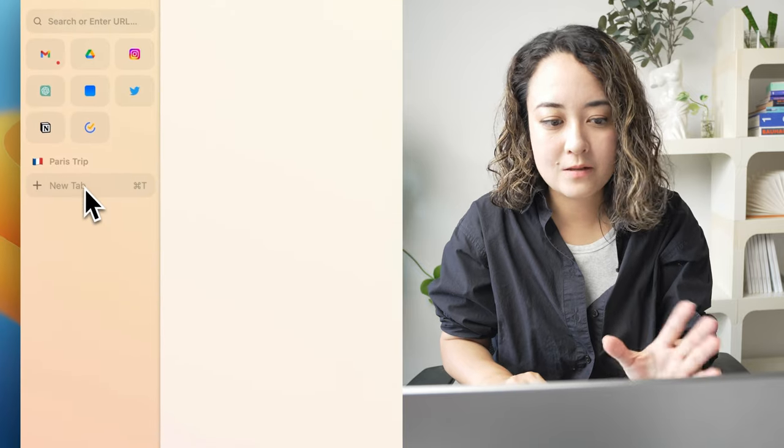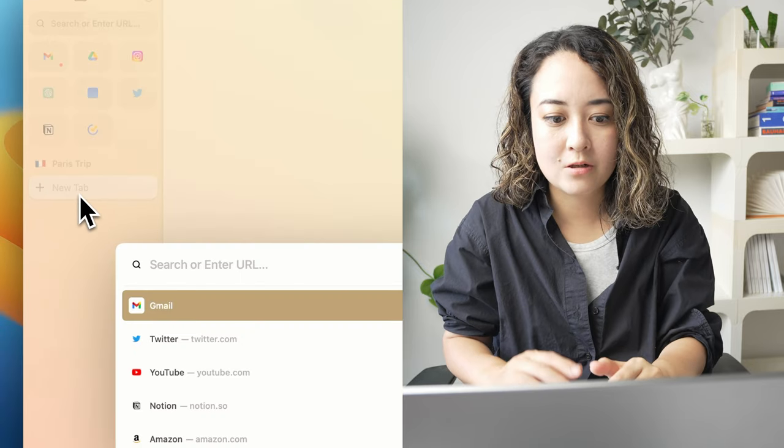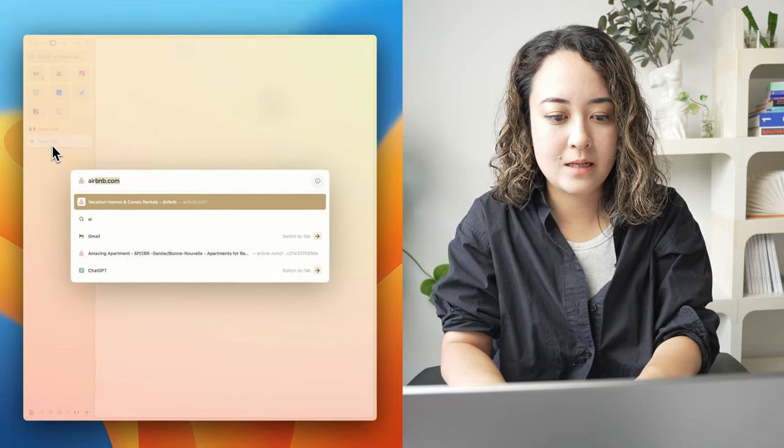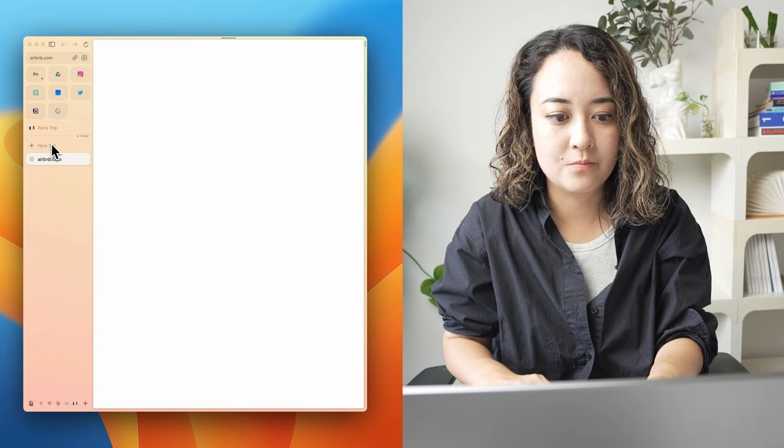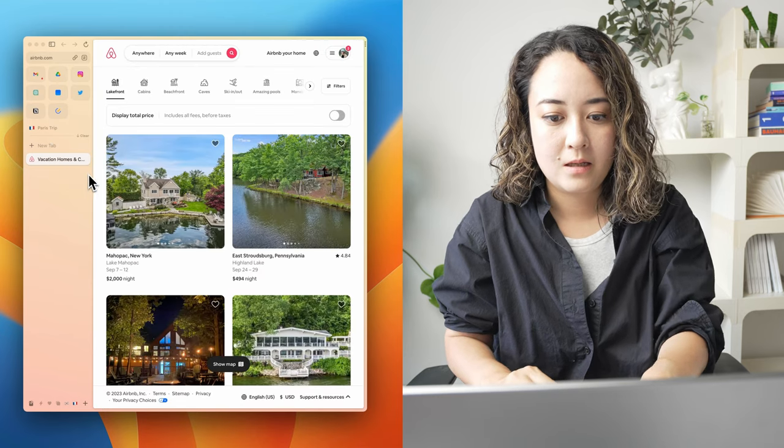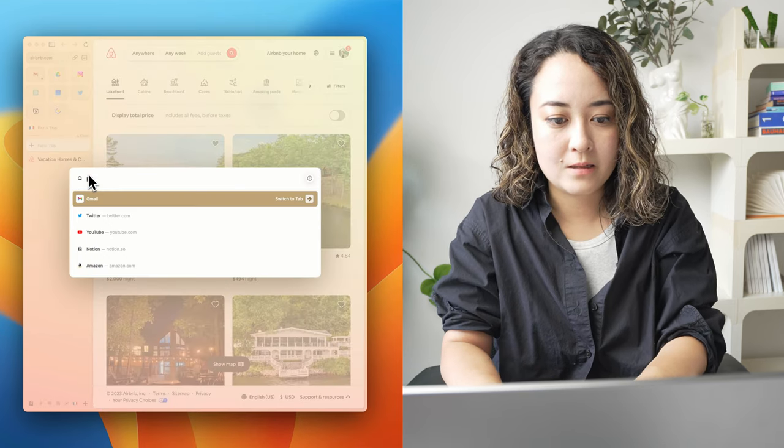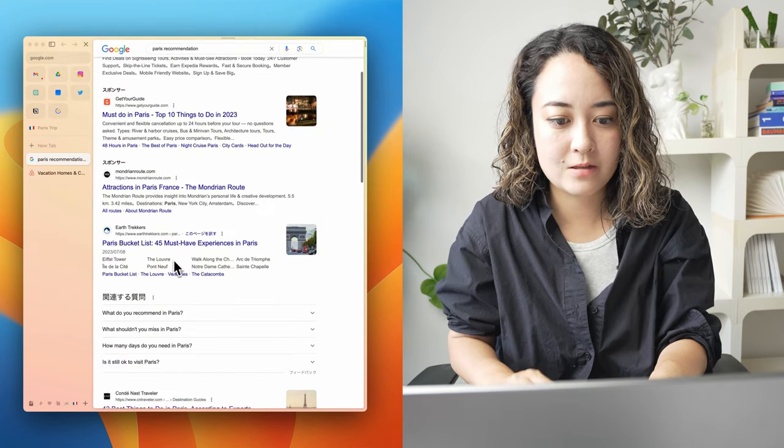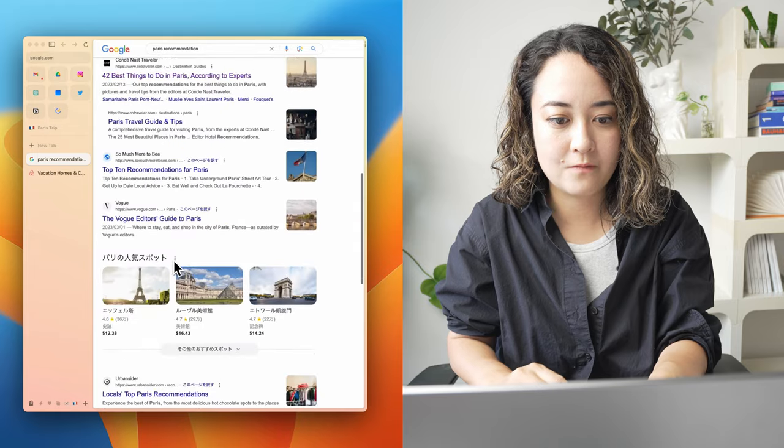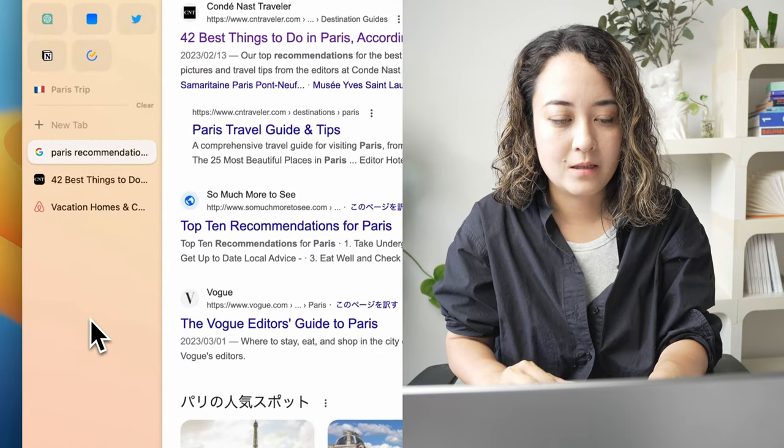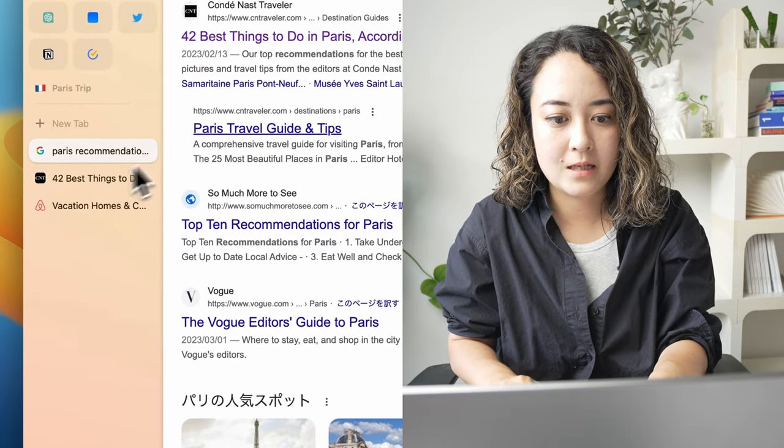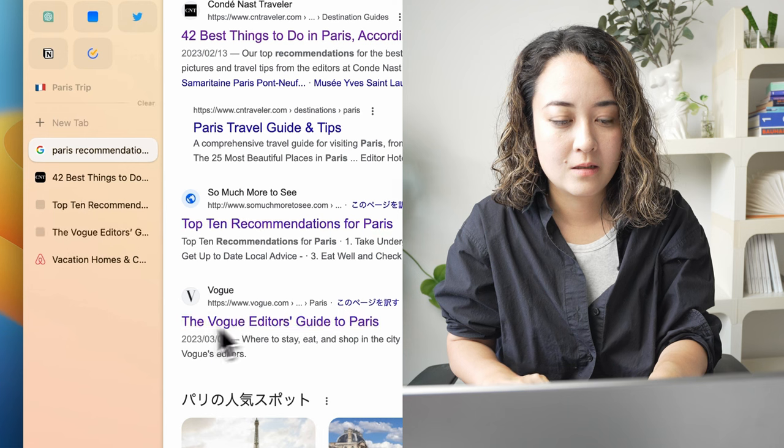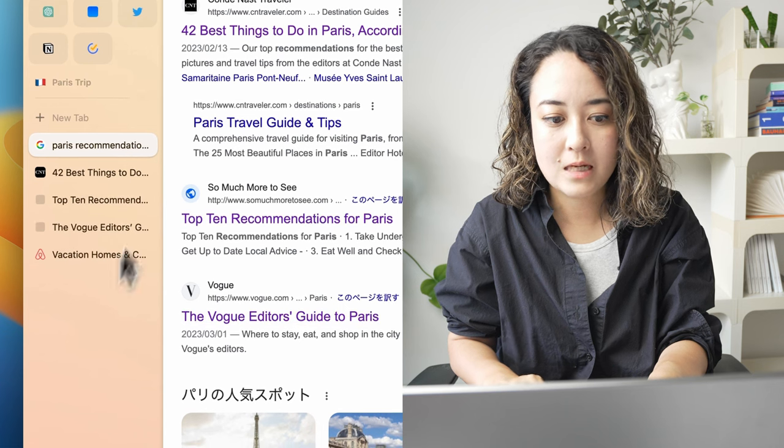So once you've done that, you can start using your spaces. Let's say I need to book an Airbnb and look at Paris recommendations so I can find things to do. And like that, I can just create a bunch of tabs here.